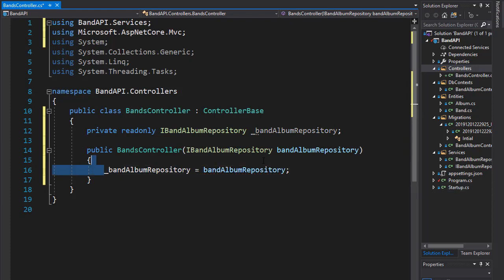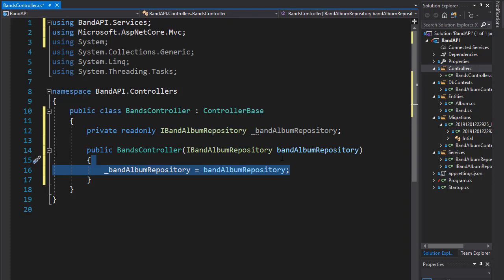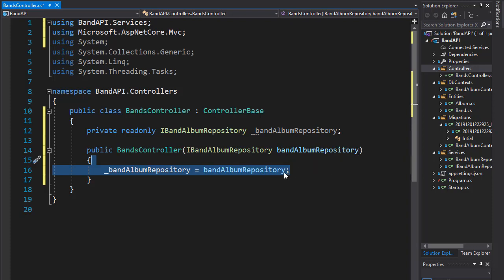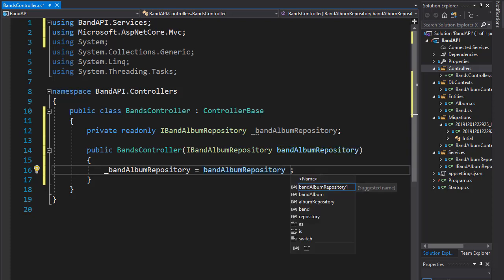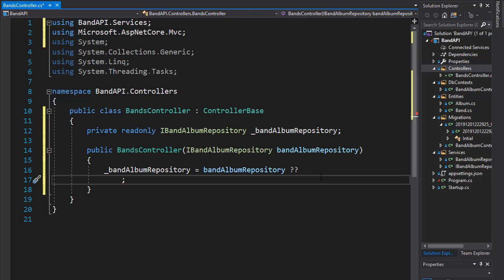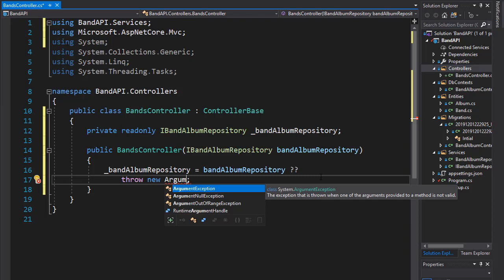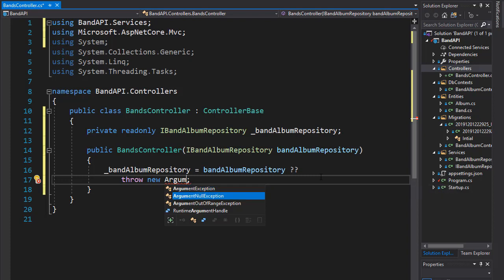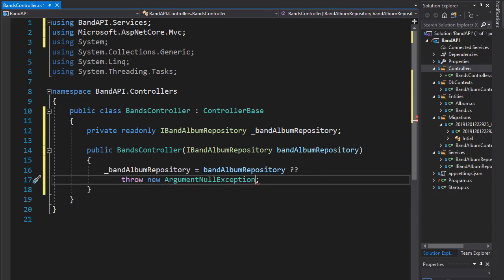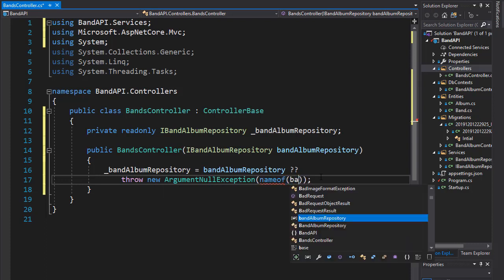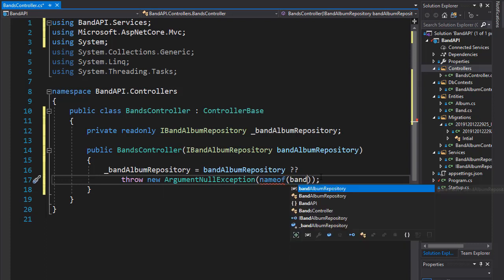And this would work. However, it's a good practice to double check that the bandAlbumRepository is not null. Because if it is, we need to throw an exception because obviously we cannot do any API calls. So we'll do the null check, which is the two question marks. And if it is null, we'll throw an exception. Otherwise, we'll assign it to our bandAlbumRepository variable. So we'll throw a new ArgumentNullException just like we did before. And the exception will be coming from the bandAlbumRepository.